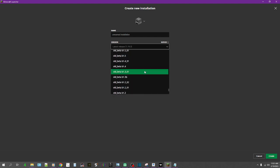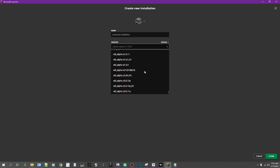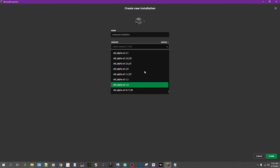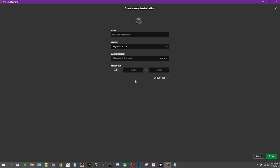For us specifically, the version that we're going to be doing is old alpha 1.1.2. That's the version that we're in.